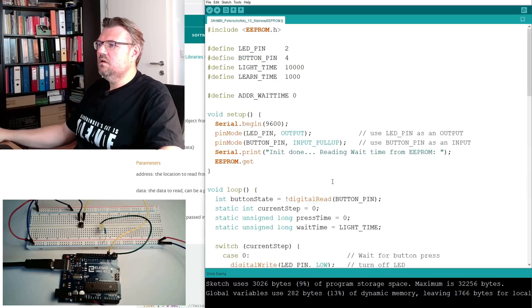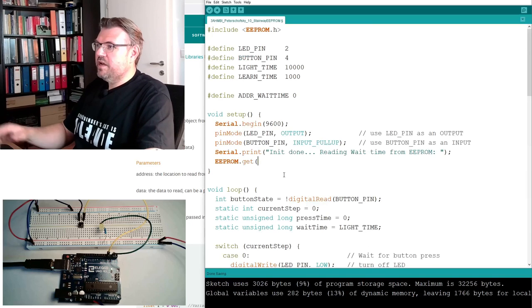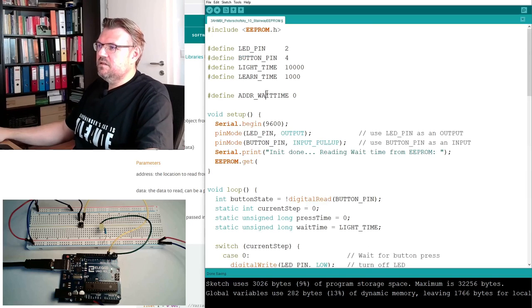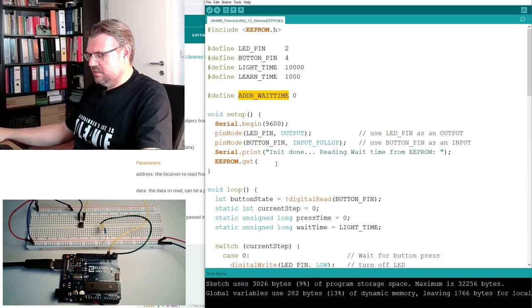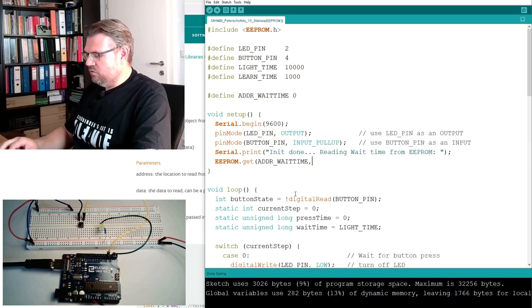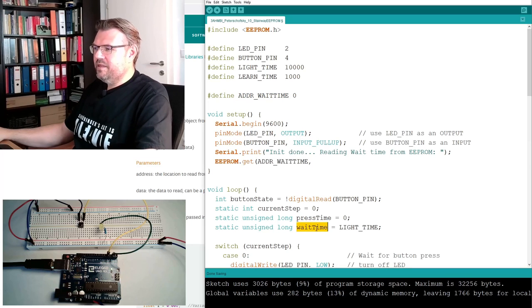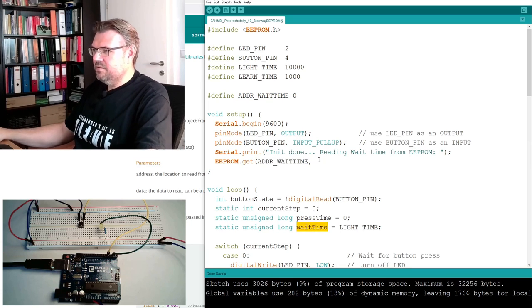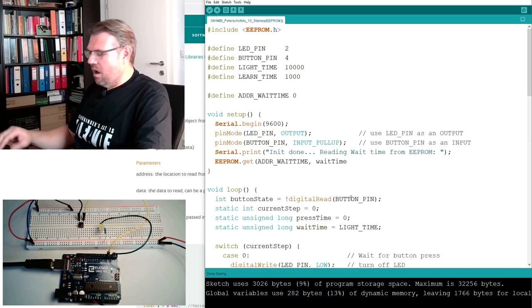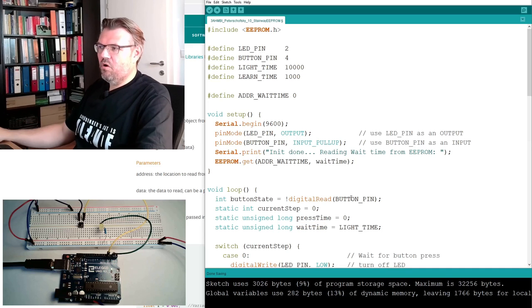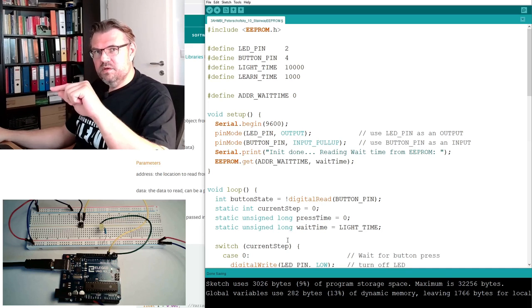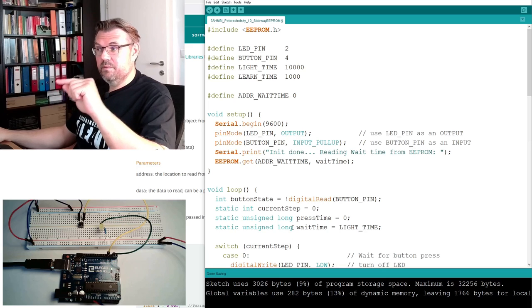There is EEPROM.get. You can always click there and see how this looks like. EEPROM get address data passed, so from which address - the same address - and read to which value, this wait time.